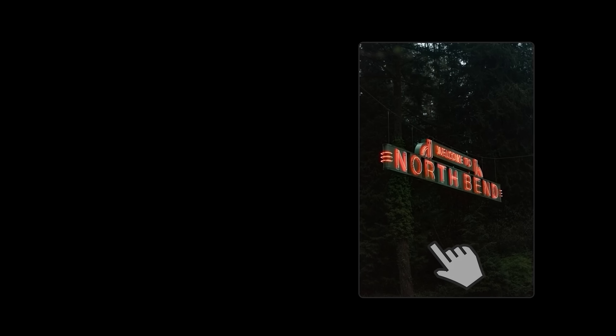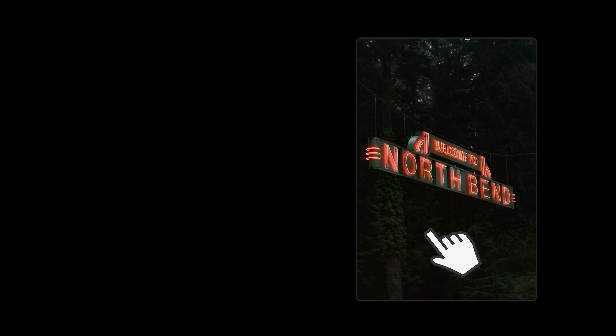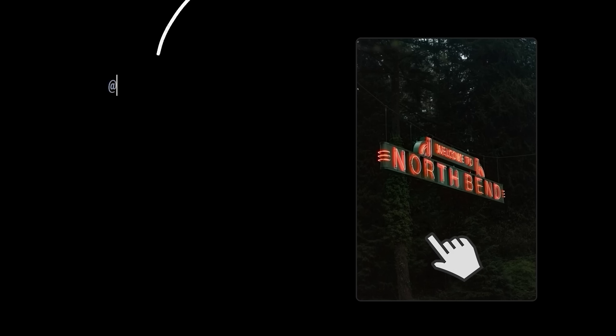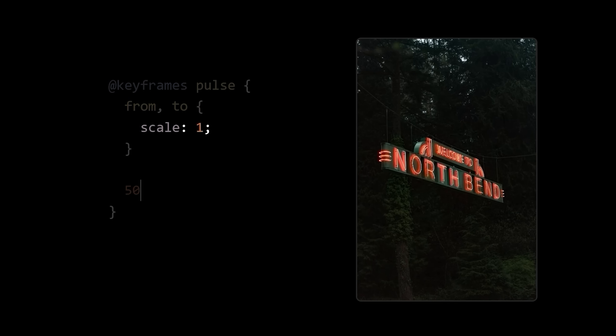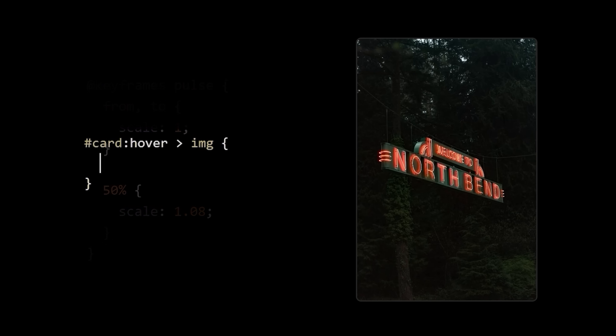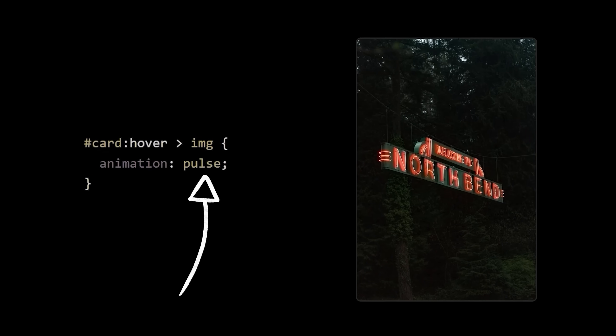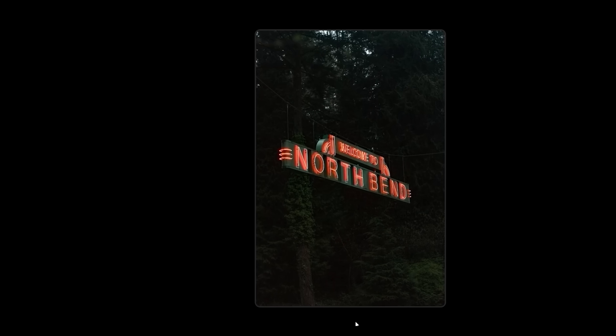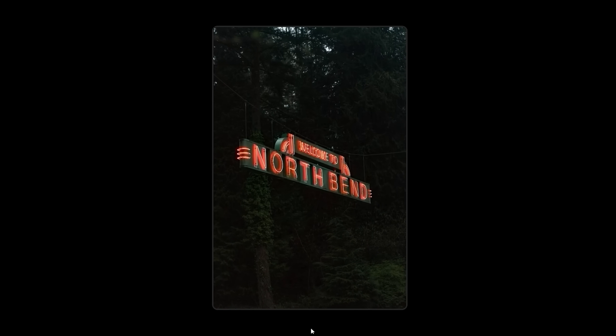When we hover the card, we want it to pulse in and back out. So let's create a new animation called pulse where we literally just start and end the size at one and at the halfway point we can bump it up a bit. And now when we hover the card, we'll trigger our pulse animation, giving it a duration and a timing function that look nice.